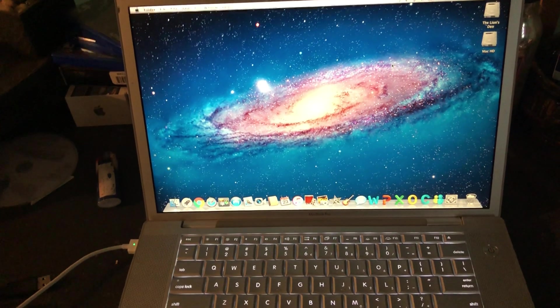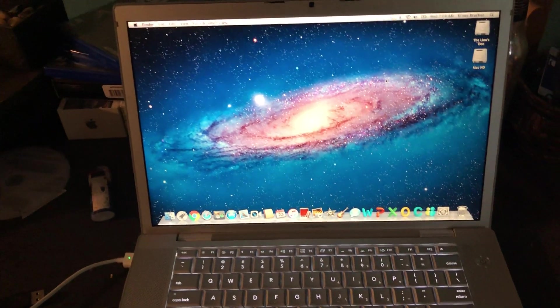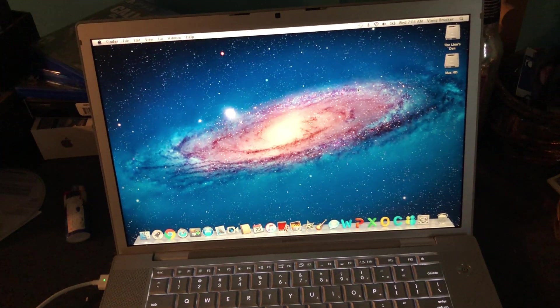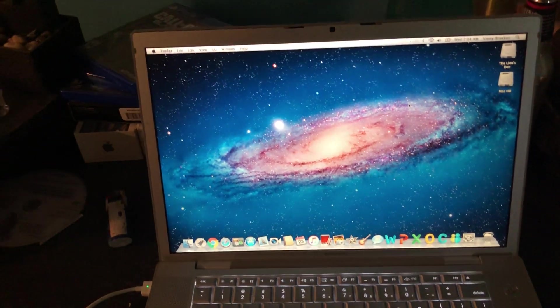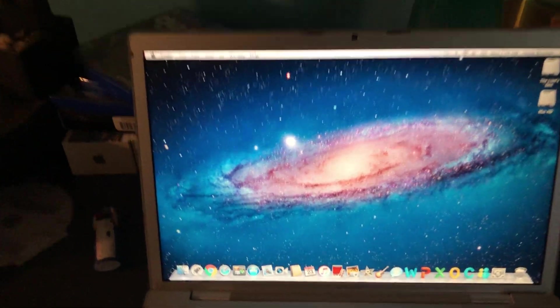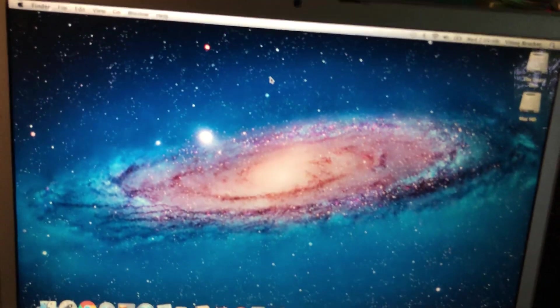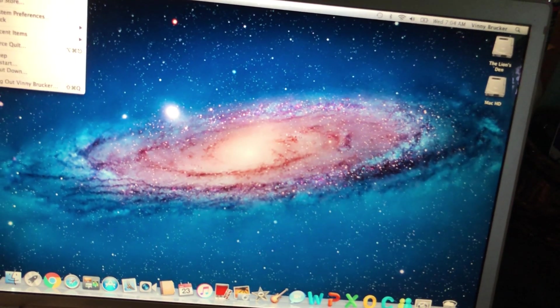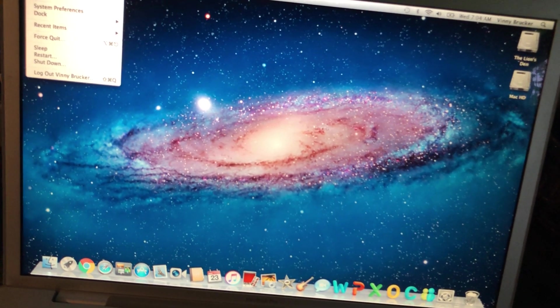And a charger I had lying around. So yeah, it's got a 120 gigabyte hard drive, a 2.16 gigahertz Intel Core 2 Duo, two gigs of RAM. I ordered more RAM and a battery for it, they should be coming any day now.